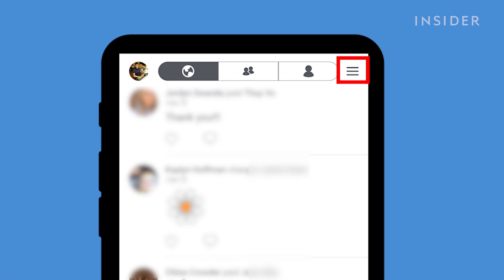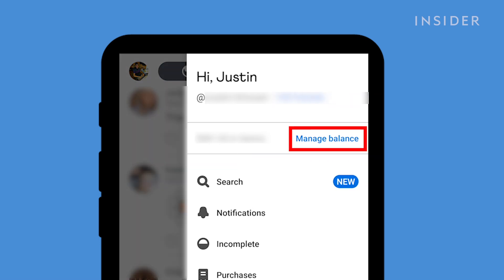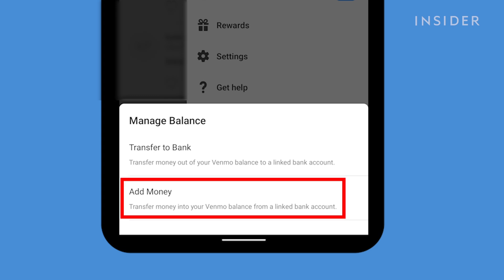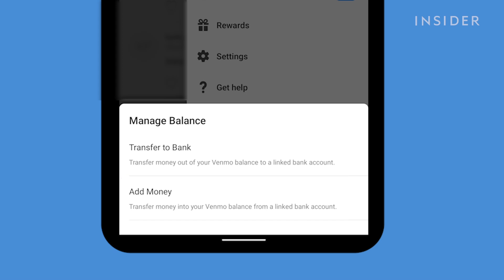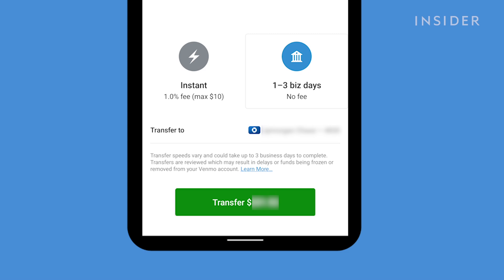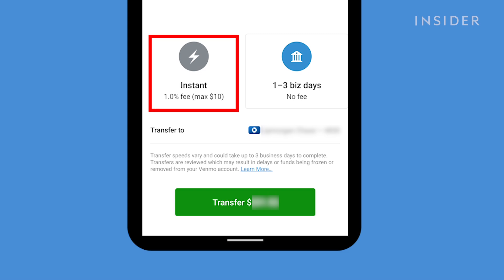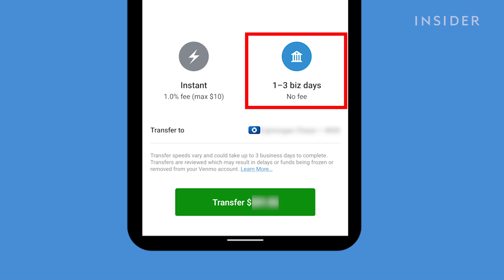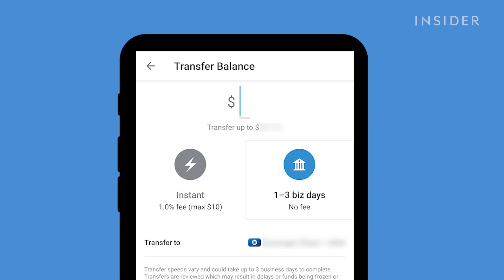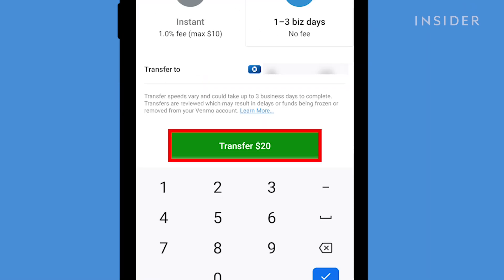If you would like to transfer money from your Venmo account to your bank account, go to the hamburger menu. Next to your balance, you will see Manage Balance — press it. You will see options for Transfer to Bank and Add Money. Add Money will allow you to transfer money into your Venmo account from a bank account, but to move money from Venmo to your bank account, choose Transfer to Bank. Venmo gives two options: an instant transfer that charges a 1% fee up to $10, and a free option which can take a few days. Choose an amount and press the Transfer button when you are ready.